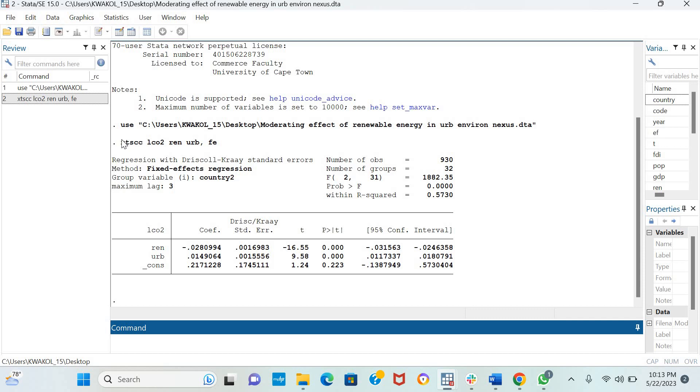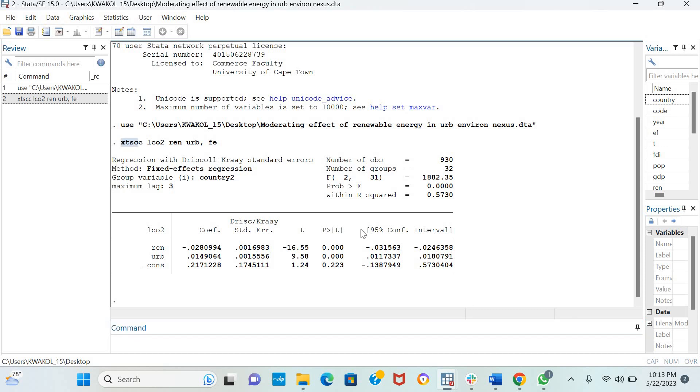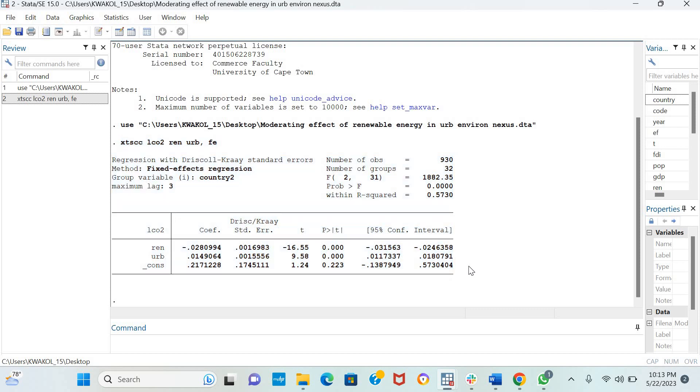Now this is a very simple and very good estimation technique. It accounts for unobservable heterogeneity, serial correlation, heteroskedasticity, and cross-sectional dependence.